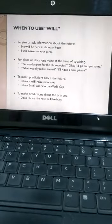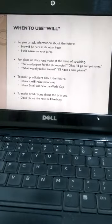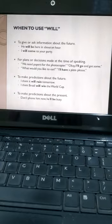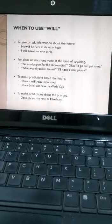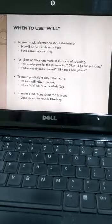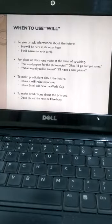So to continue further, when to use 'will.' Situation number one: to give or ask information about the future, like 'he'll be here in about an hour.' And the second situation: for plans and decisions made at the time of speaking, so it was not pre-decided.